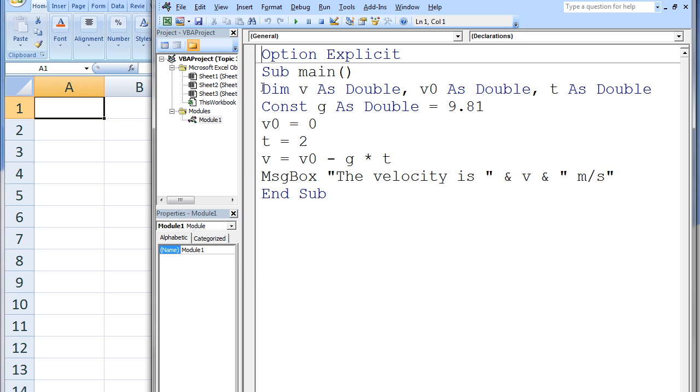The final velocity v, initial velocity v0, and time t are all declared as double variables. The gravitational acceleration g is declared as a constant variable with a double data type, and g is assigned a value of 9.81.